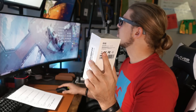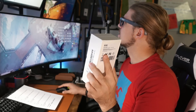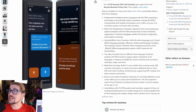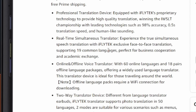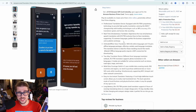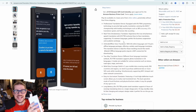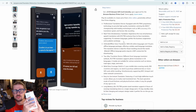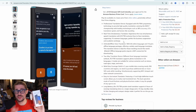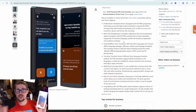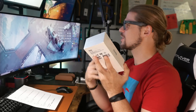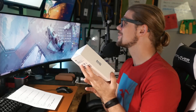Experience the true simultaneous speech translations with iFlytec's exclusive face-to-face translation, supporting 19 common languages, perfect for business cooperation and academic exchange. What they're talking about there is there's 19 languages built into it that don't need to use any internet of any kind — those are going to be common languages.